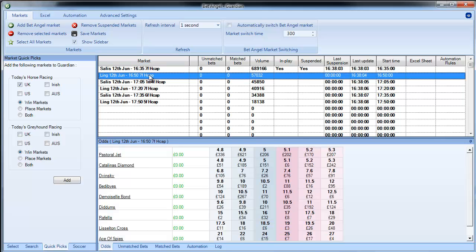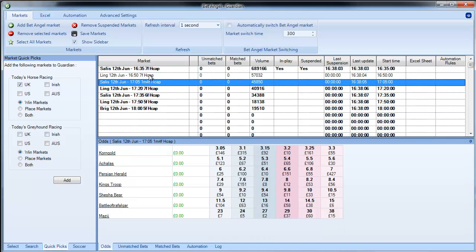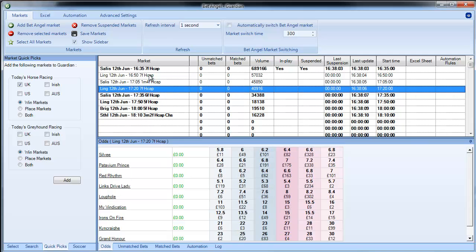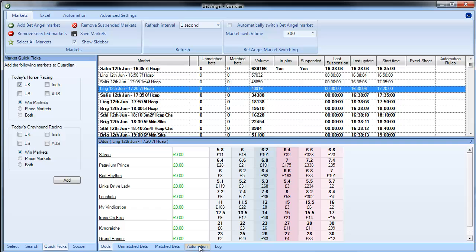So you can see all of these markets are now populating in Guardian and the screen underneath here shows you the odds, unmatched bets, matched bets, any automation that's going on and a log related to that market.